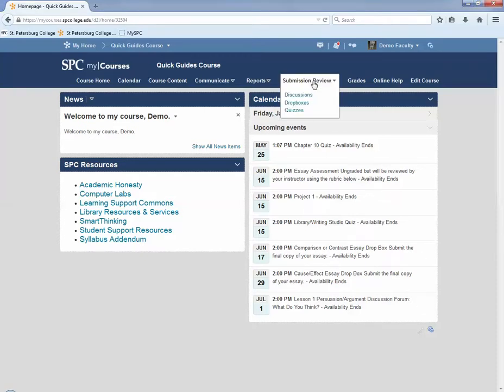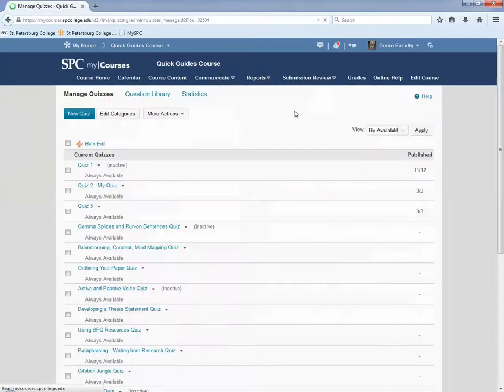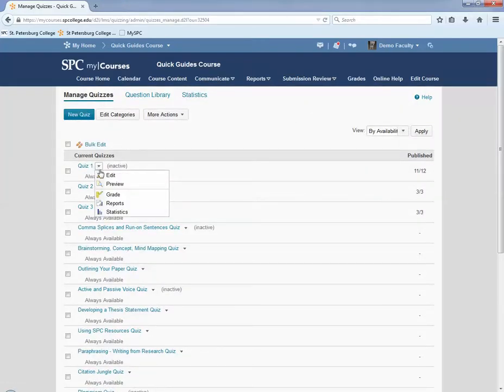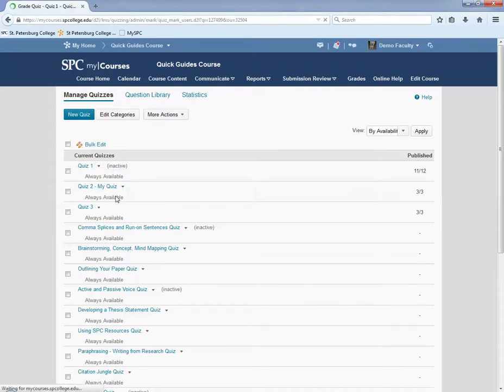What you want to do is click on the submission review tab on the nav bar, click quizzes. Click on the context menu next to the quiz that you wish to delete the attempt. Click grade.